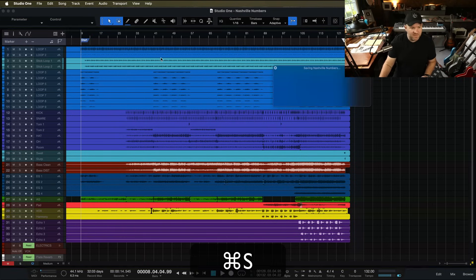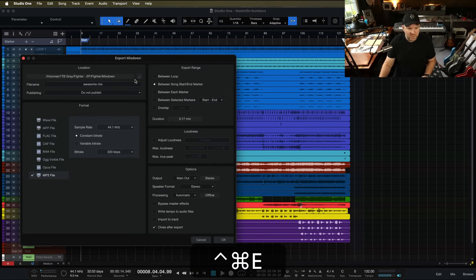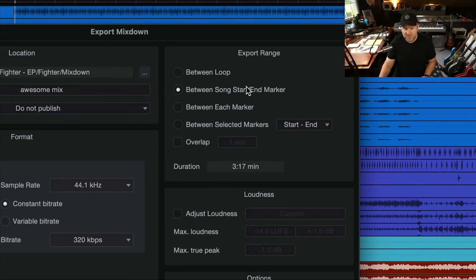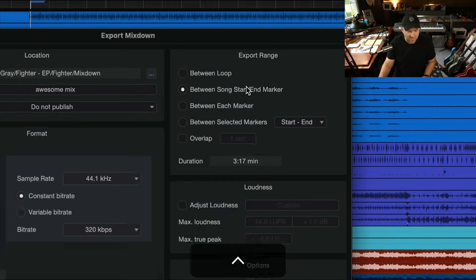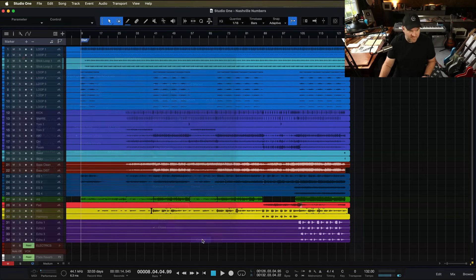Now that it's set up like this, when we go to Export, it's going to choose between the song Start and End Marker, which is what it did before, but now it's going to be correct.